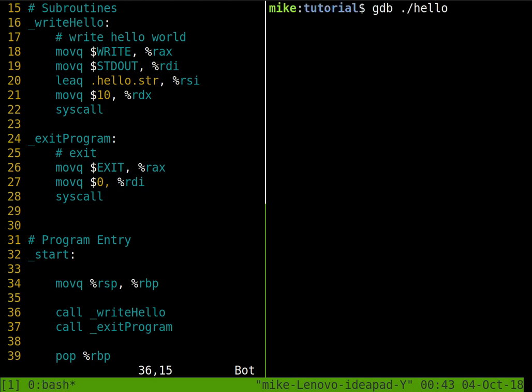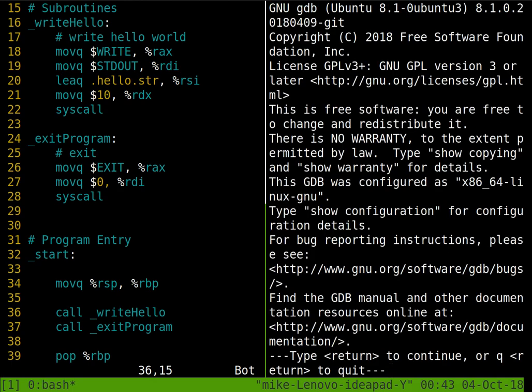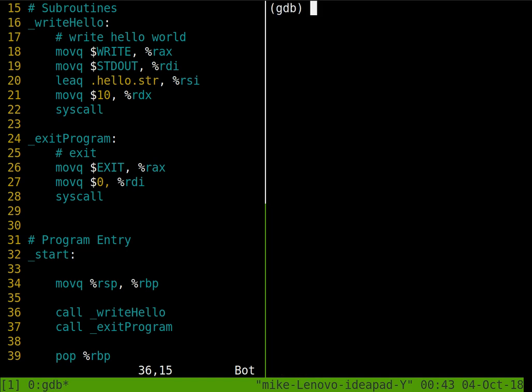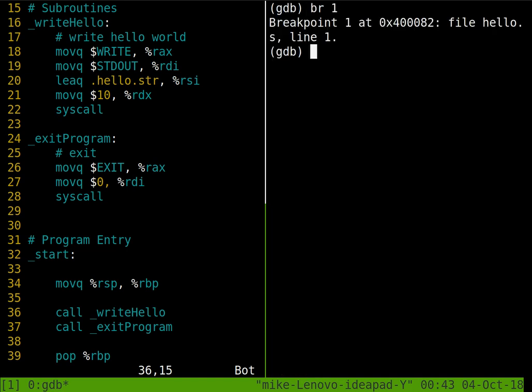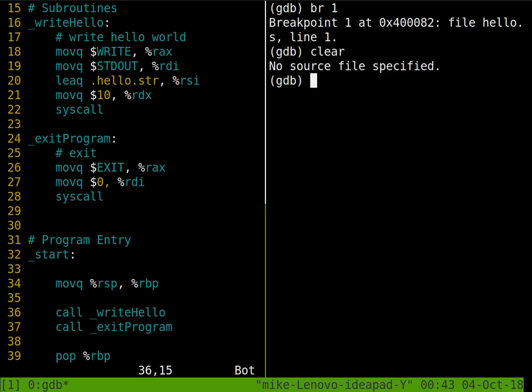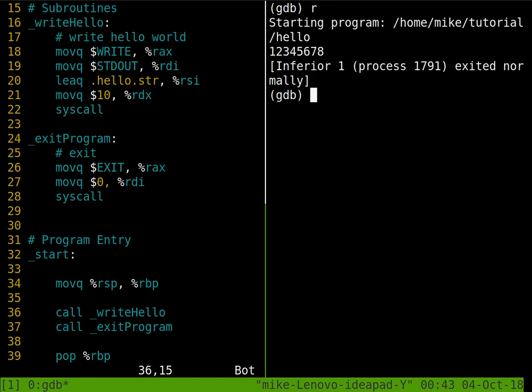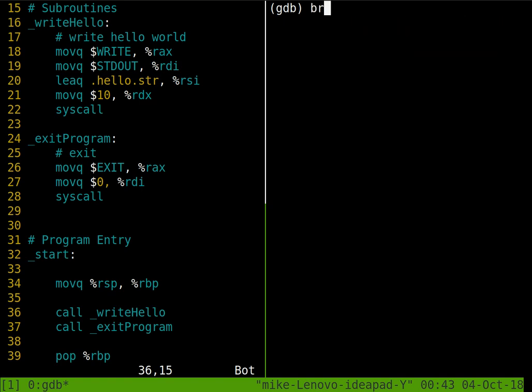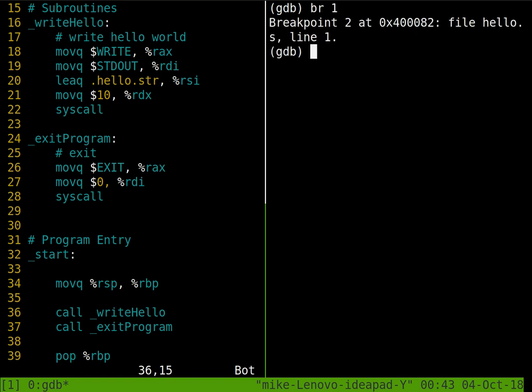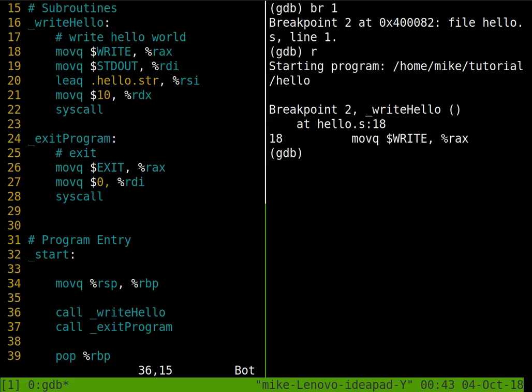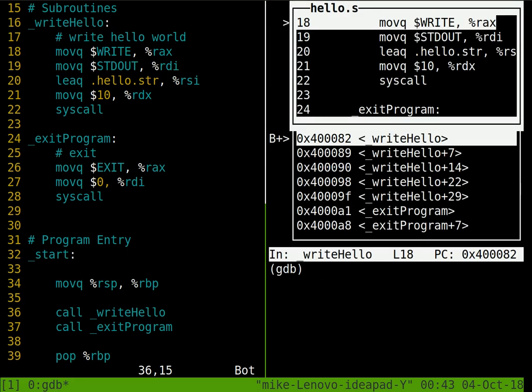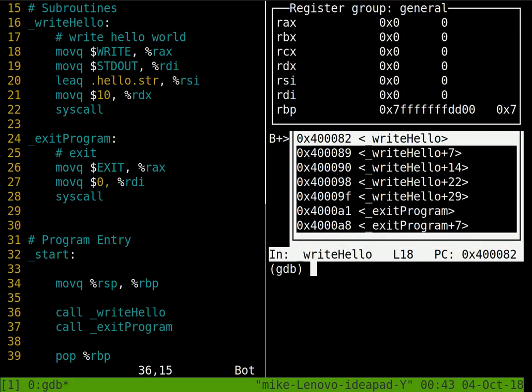So let's relaunch GDB. I'm going to do this same experiment, put a breakpoint at one. If I don't want any breakpoints, I'll just type clear. Oops, clear one, and that deletes the breakpoint. And then I can just run as normal. But let's put in that breakpoint line one. Then I'm going to start running. Control X two to go into TUI mode. I'm going to hit control X two one more time, and that's going to show me the actual registers.